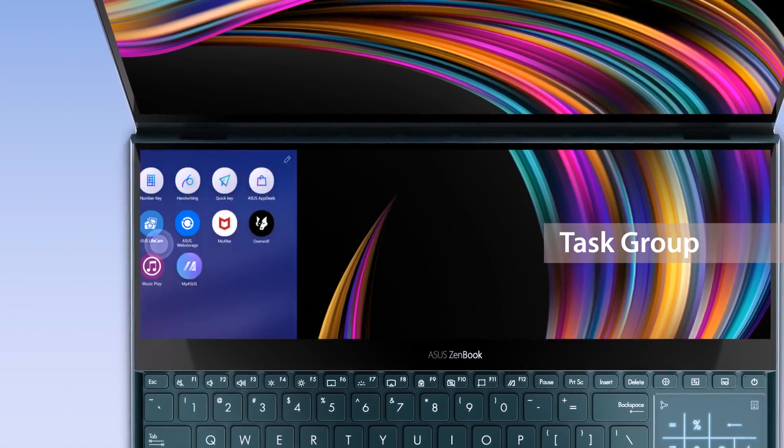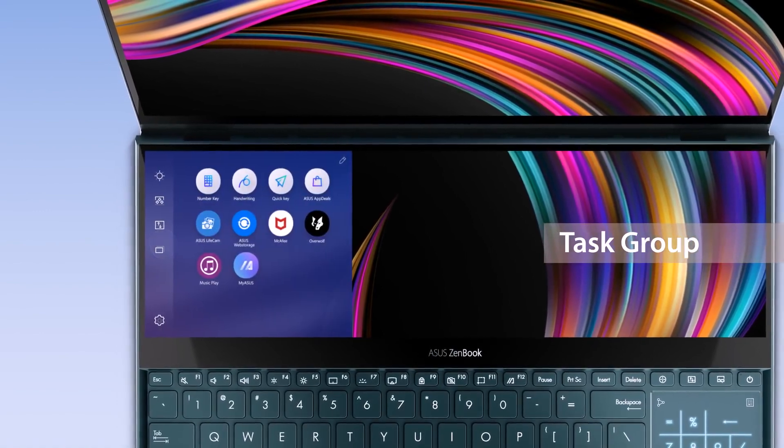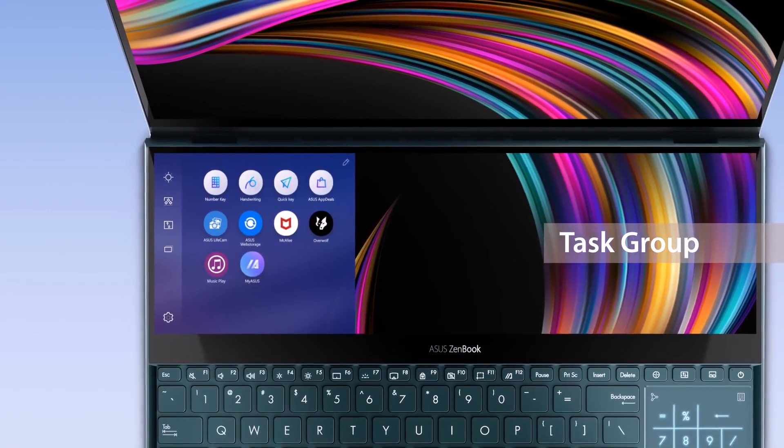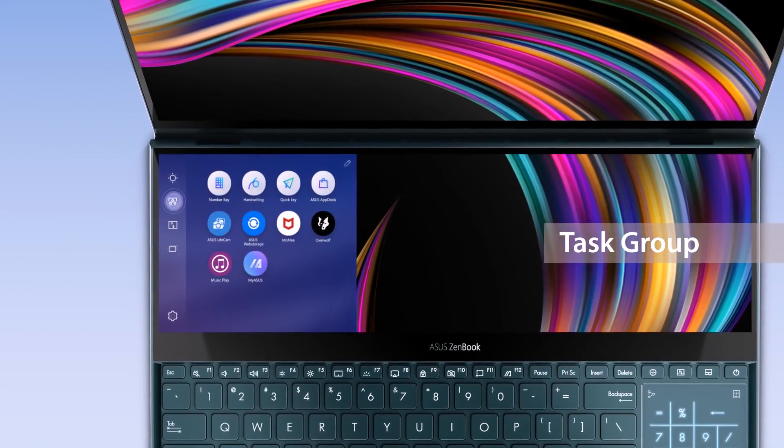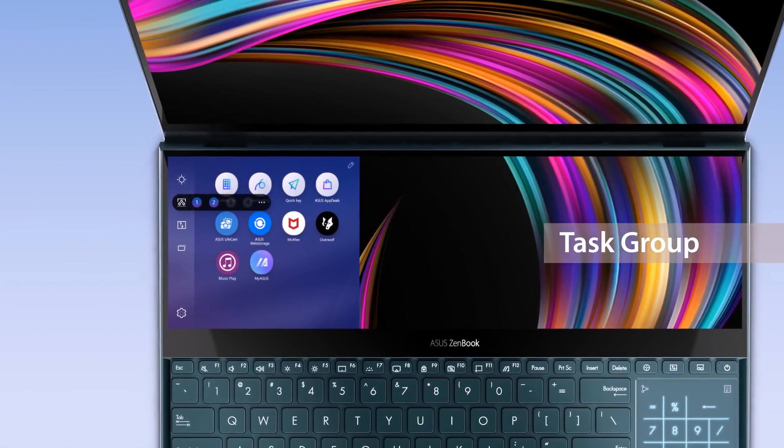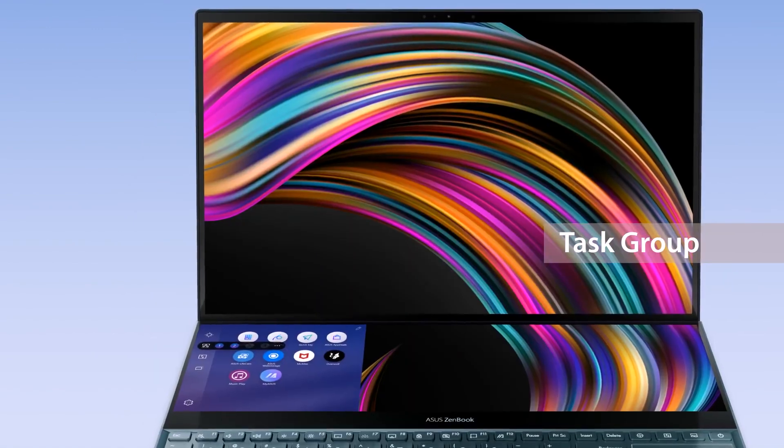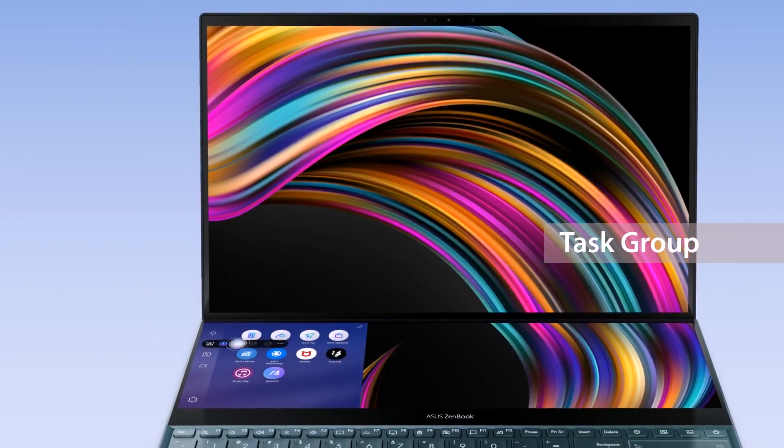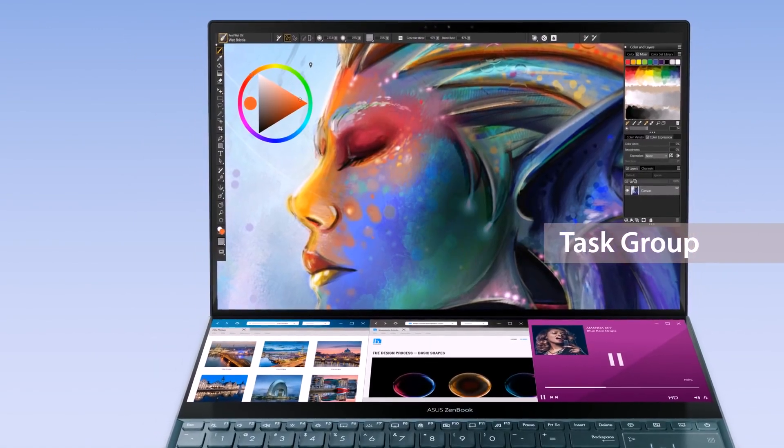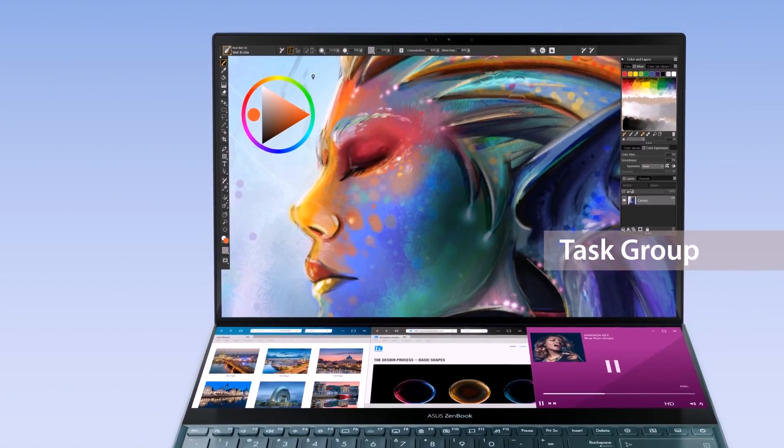The Task Group function lets you personalize hotkeys and open up to five apps on both screens with a single tap. Select Task Group on the ScreenPad Plus launcher and get started in an instant.